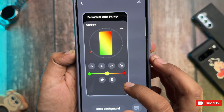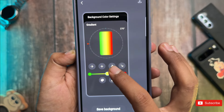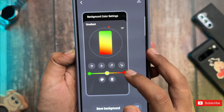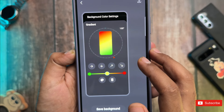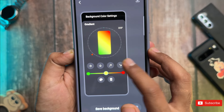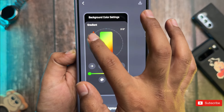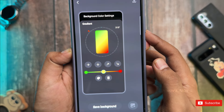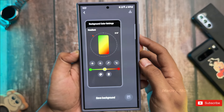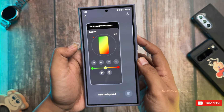You can change the direction of those gradients. There are four options: left to right, top to bottom, diagonal up-right, and diagonal down-left. Plus, there's this awesome red indicator you can drag around to fine-tune the direction.